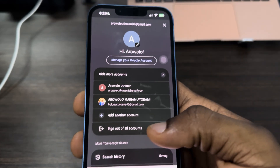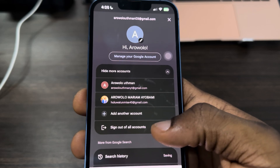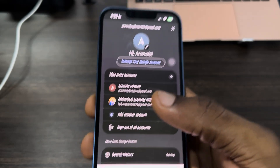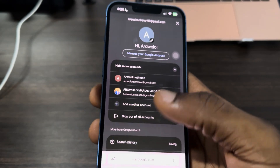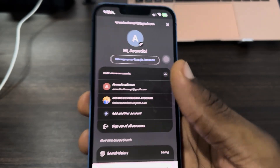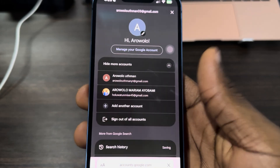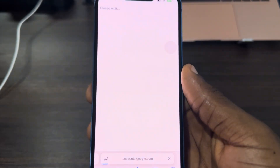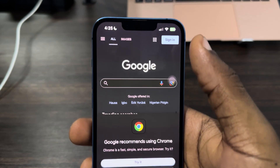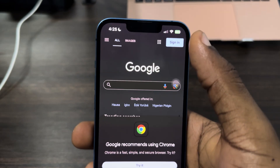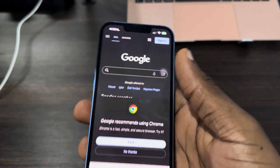In order to remove any of them, you need to first click on 'Sign out of all accounts.' They have removed the option to sign out only one account, so you need to click on 'Sign out of all accounts.'